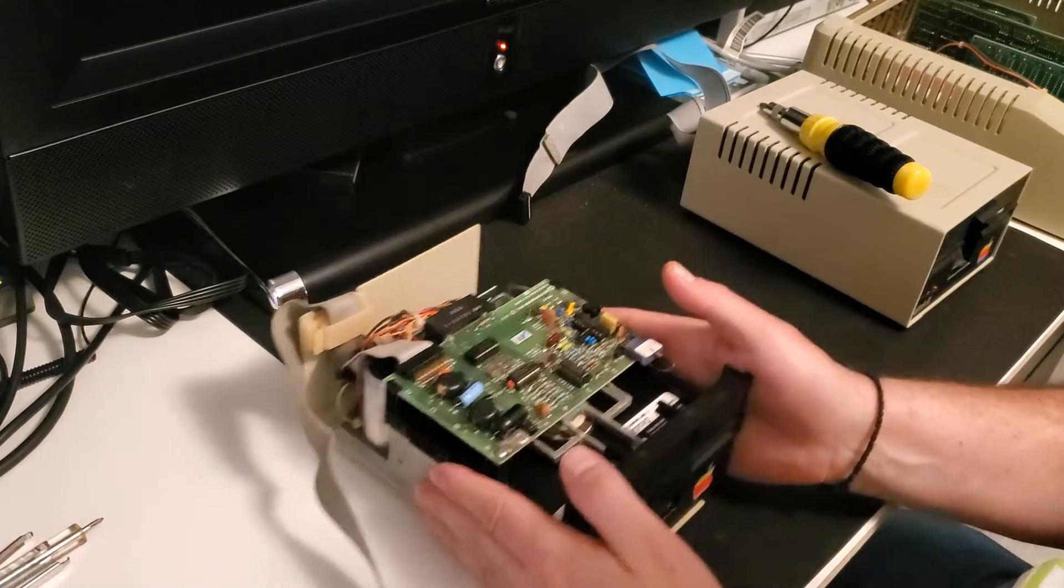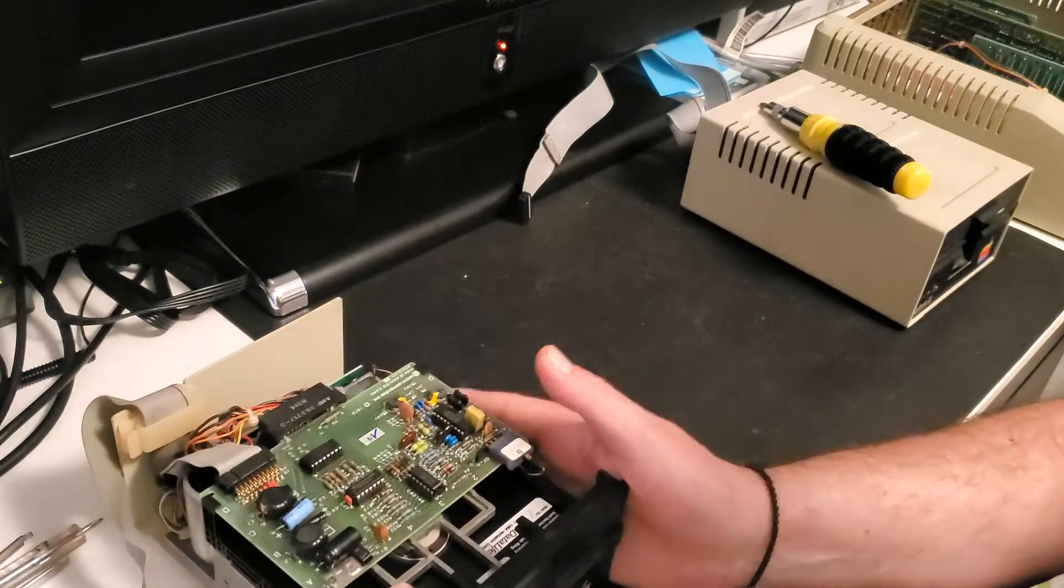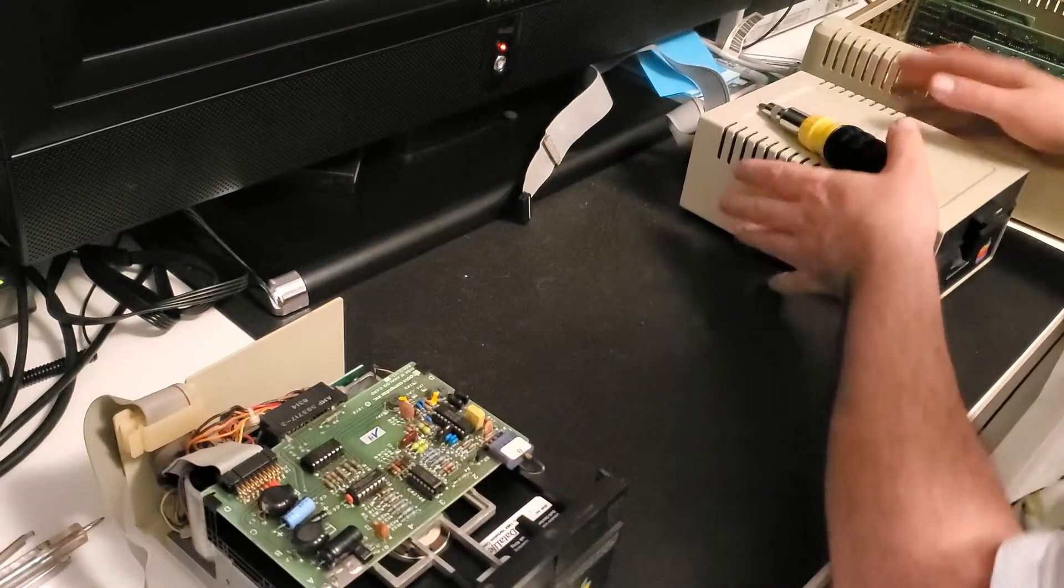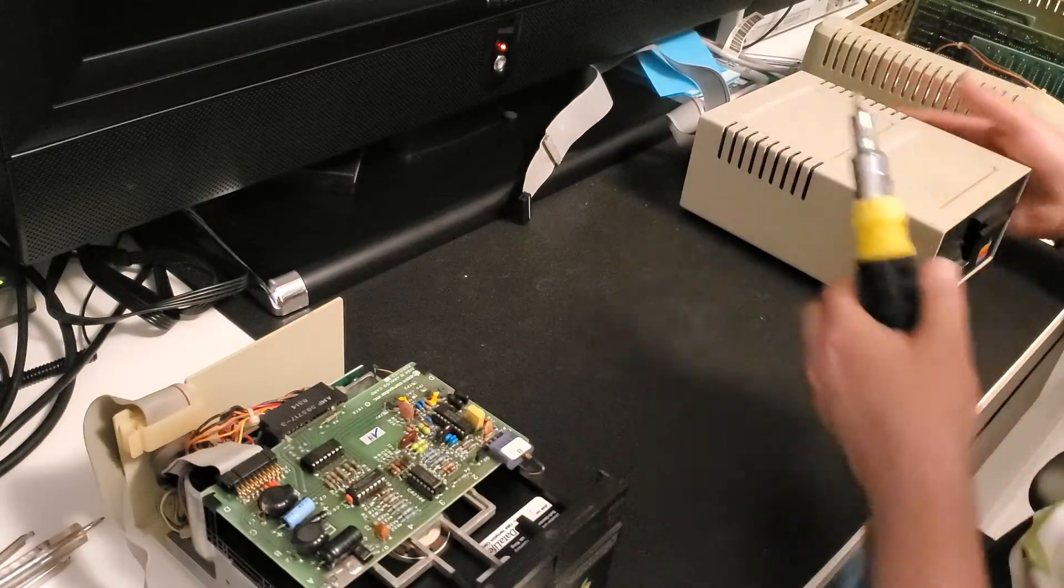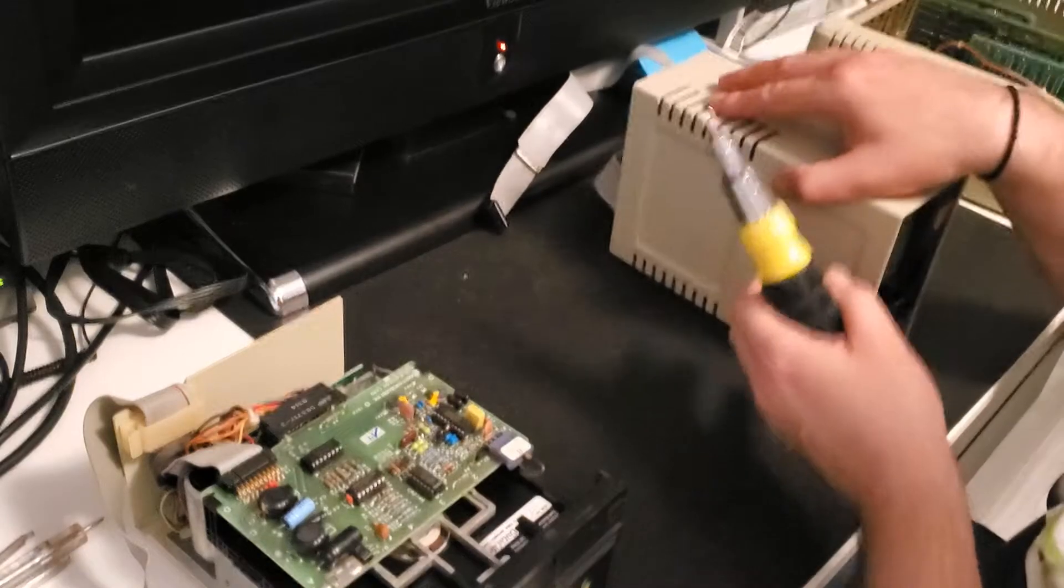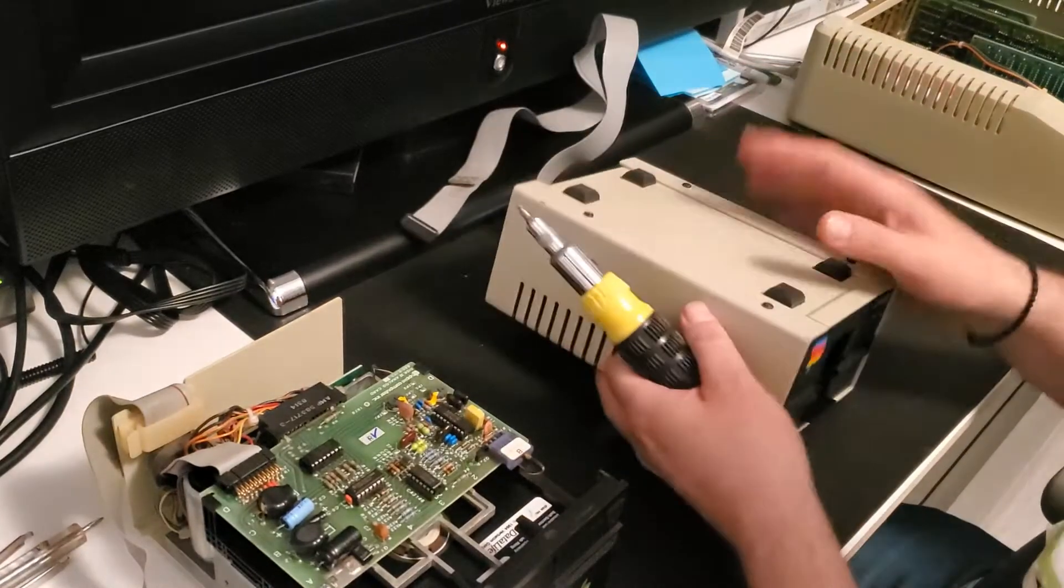Alright, so this is the good drive. Now let's take apart the defective drive.